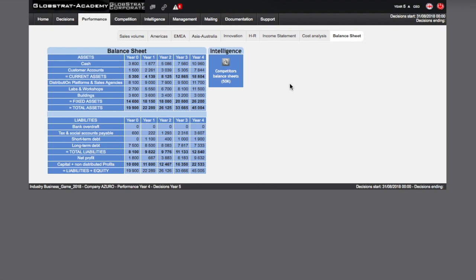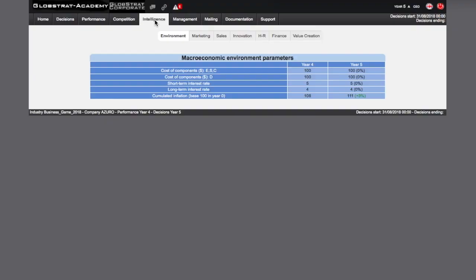All this data will allow you to ask yourself a number of questions and refine your diagnosis. You can deepen your insights by navigating to the intelligence section. The monitoring tab offers a sub-menu of surveys that concern your environment and more specifically your competitors.